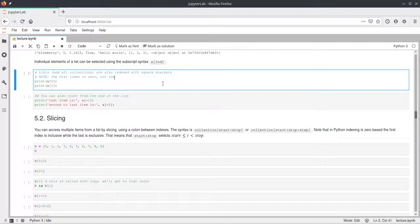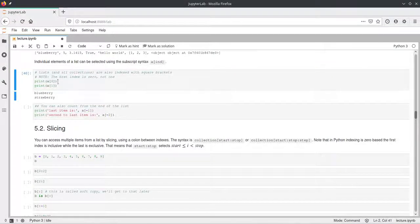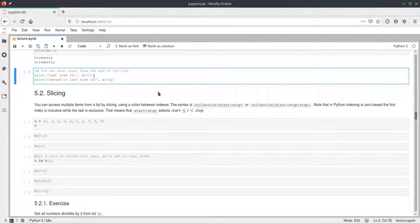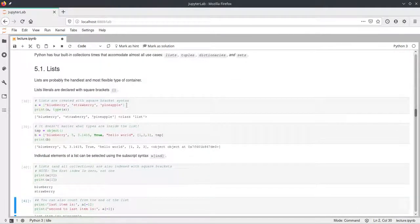We can access single elements from the list by using square brackets behind the variable and adding the index inside. Be careful that Python starts counting at zero, so the first element has index zero. To access the first element of A we write A[0], which returns blueberries, and A[1] returns strawberry. You can also index from the back using negative numbers — A[-1] returns the last element, pineapple, and A[-2] returns the second to last.